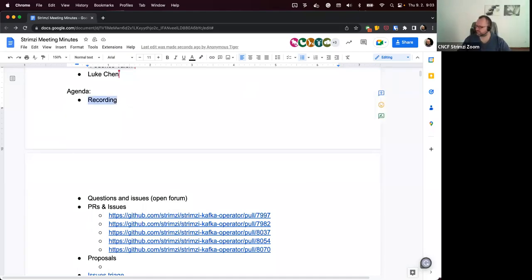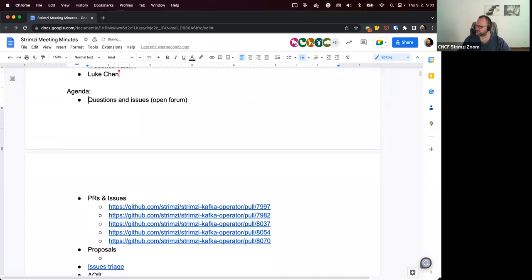Welcome everyone to the Strimzi community call of 9th February. The first point on our agenda is questions and issues. If anyone has anything they want to discuss, we can start with that.